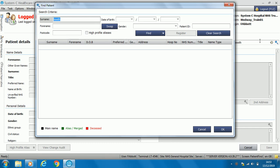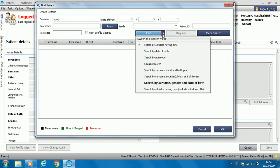Nothing has come up with that surname Booth. You can put in more information if you need to, such as date of birth, surname, and gender. Also on the find option, if you are on the telephone and you heard a surname that sounds similar to another, you have a soundex search available as well.